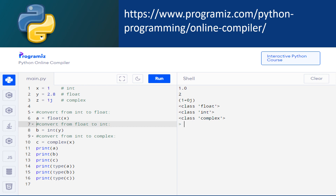In the output, you will see that the value of a is 1.0, the value of b is 2, and the value of c is 1+0j. The data type of a is float, the data type of b is integer, and the data type of c is complex. After converting from integer or float data type into complex, plus 0j is added as the imaginary part. Complex numbers cannot be converted into integer or float data type.